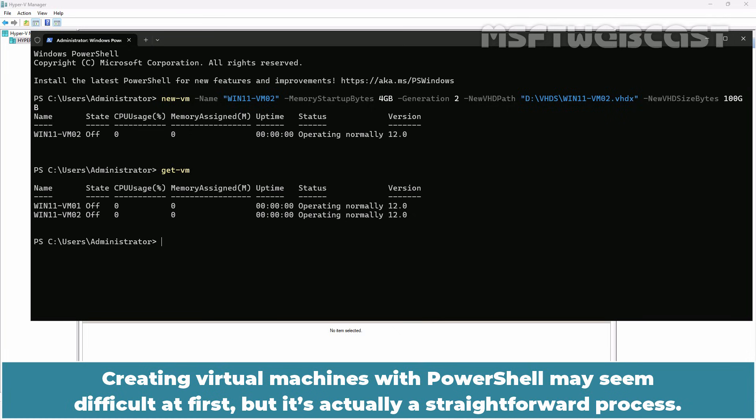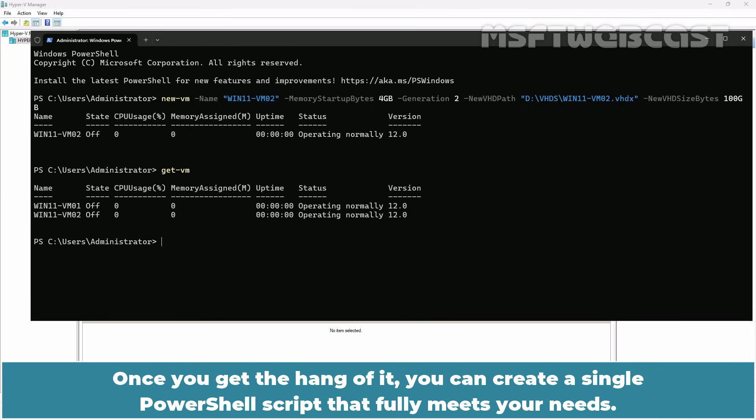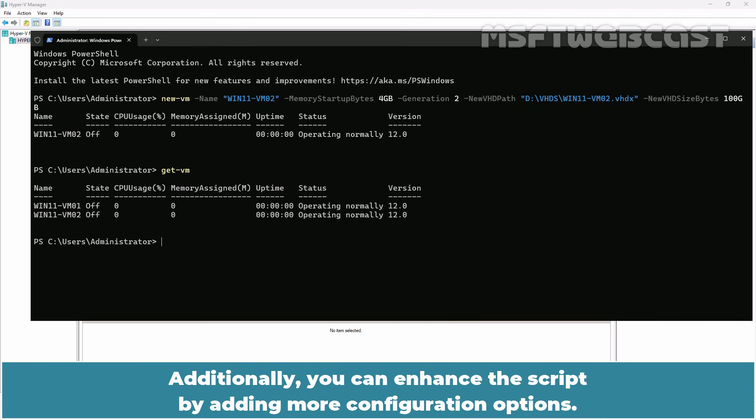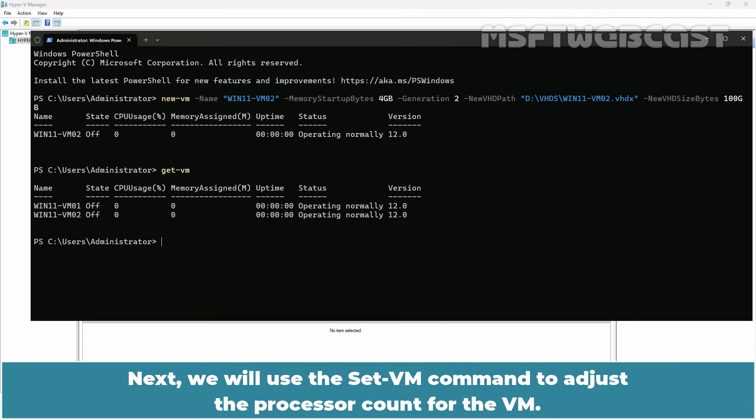Creating virtual machines with PowerShell may seem difficult at first but it's actually a straightforward process. Once you get the hang of it, you can create a single PowerShell script that fully meets your needs. Additionally, you can enhance the script by adding more configuration options. Next, we will use the set-VM command to adjust the processor count for the VM.